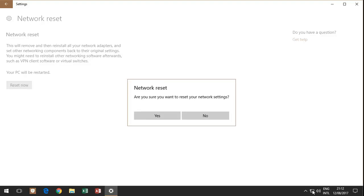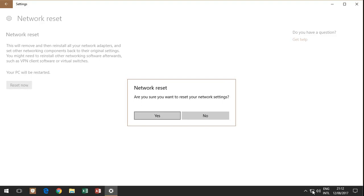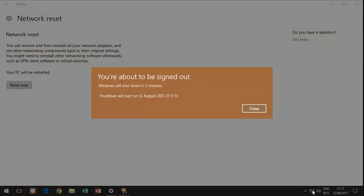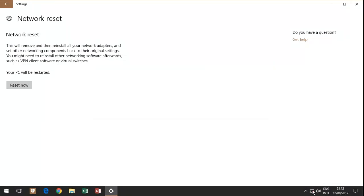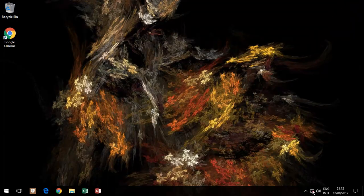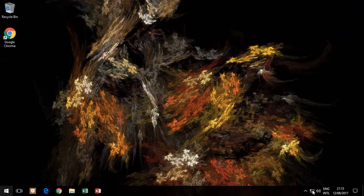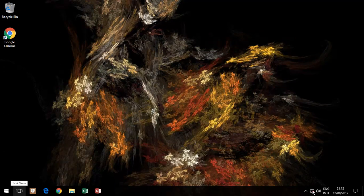What that does is it will reset most, or what it should be doing is all of the settings. It will say you'll be signed out in five minutes, which gives you time to close your programs and save your work. We're going to automatically restart the computer and it will be back.